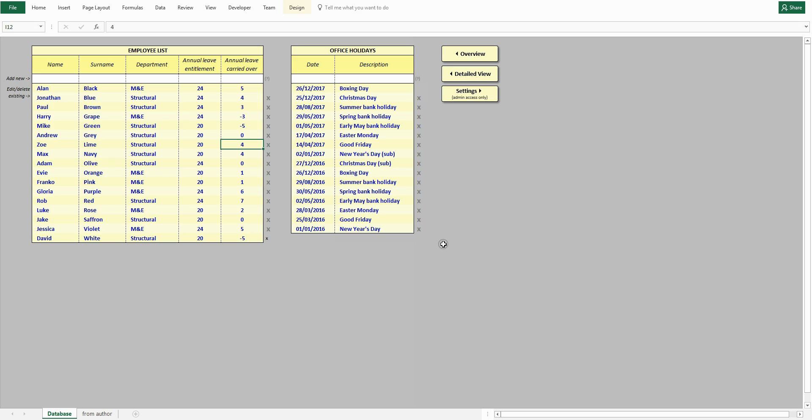This will also delete the whole leave history of that person. This cannot be reversed. You add office holidays in the same way. Add description for easy reference.